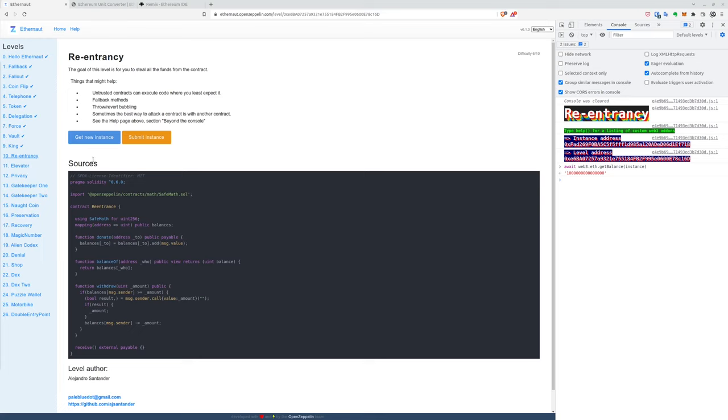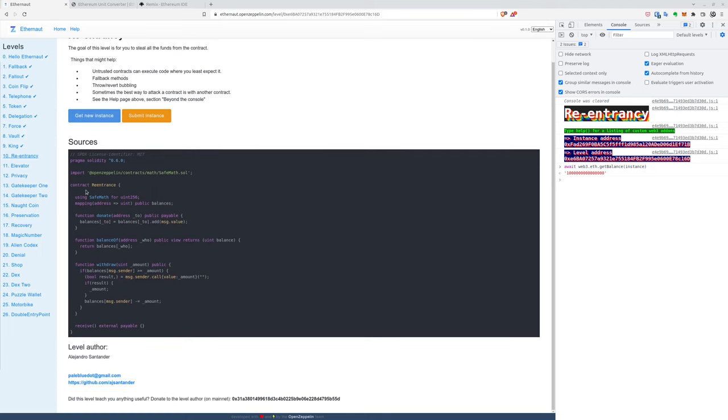So jumping immediately into the smart contract, we can see that it's a very simple donate and withdraw pattern. So nothing interesting in donate balance of functions.